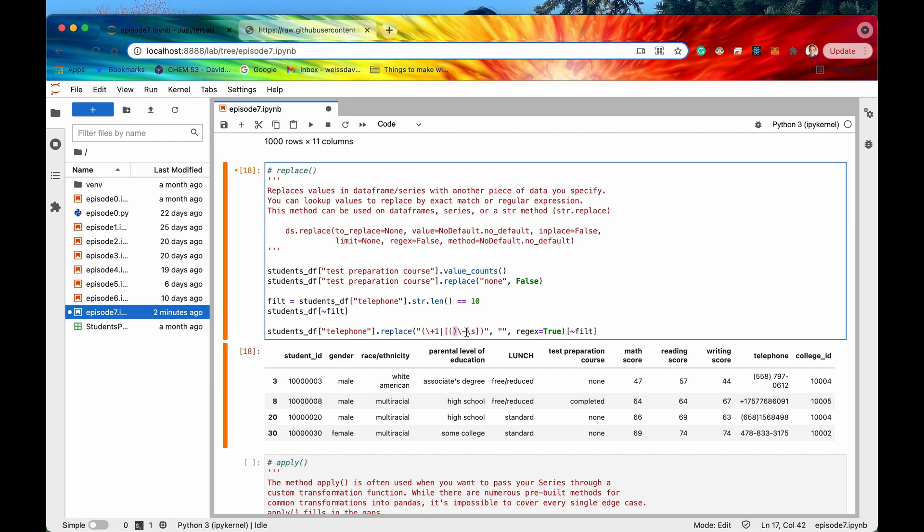a hyphen, or a space. And then it's going to replace that just with the empty string. And again we are specifying that regular expression is equal to true.